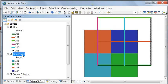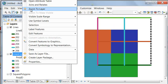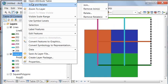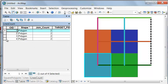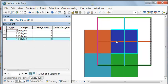If we open up our attribute table, this polygon has two lines inside it, all the way down to our fourth polygon. This polygon has one line, two lines inside it.